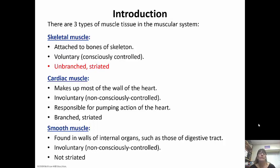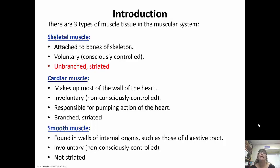Smooth muscle is in the walls of the internal organs, like the digestive tract. It is again involuntary, so we don't have to tell our stomach to start digestion. But a big difference between smooth muscle and the other two is that it is not striated.